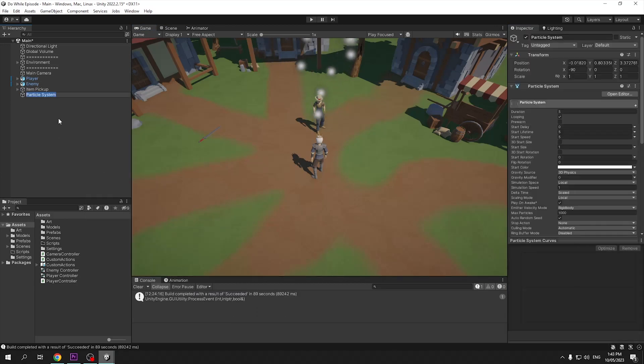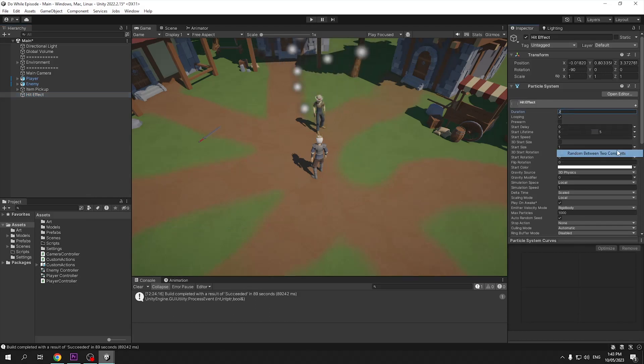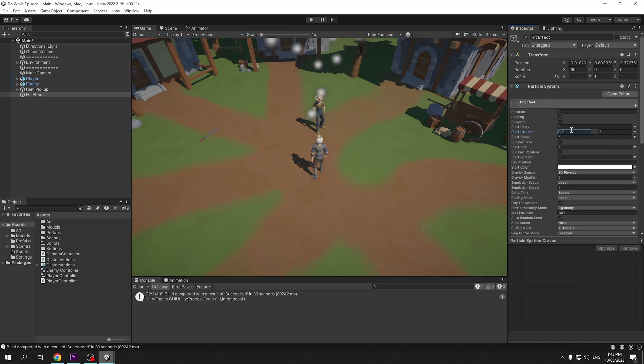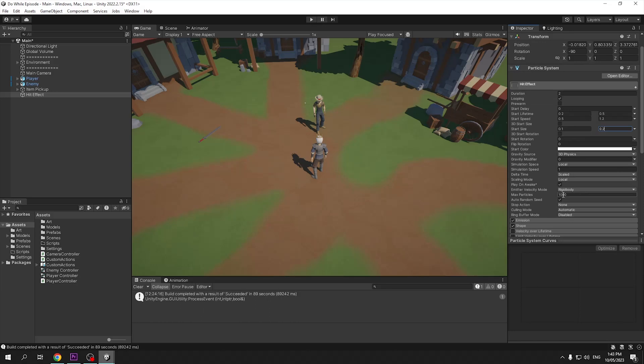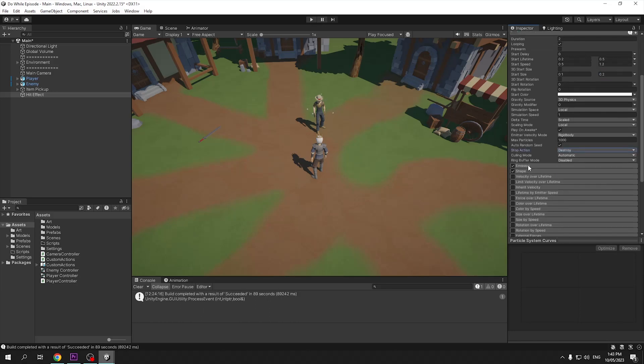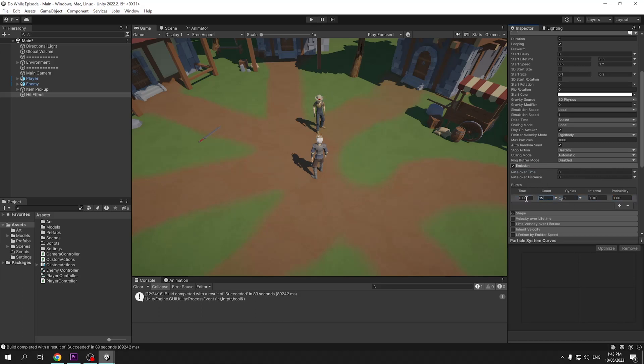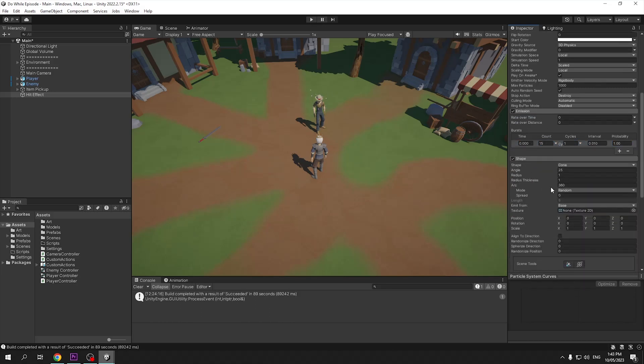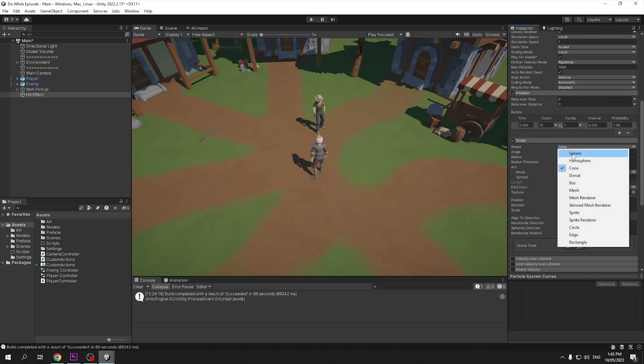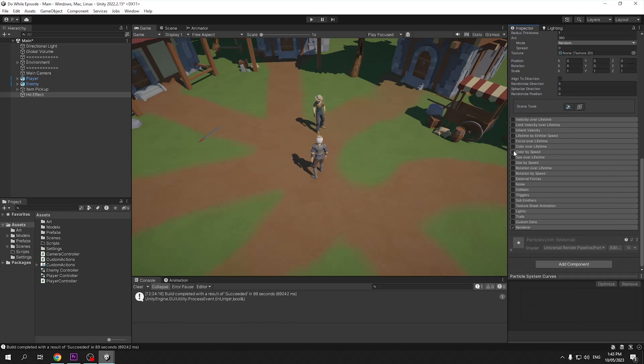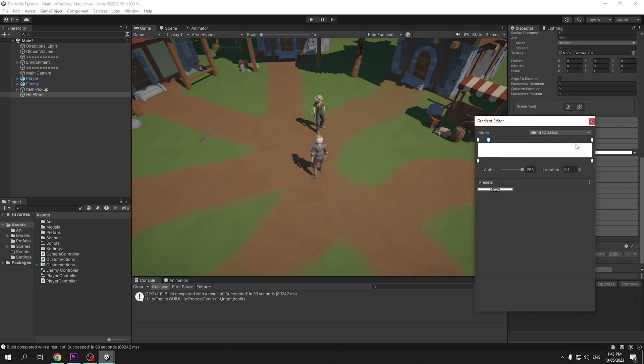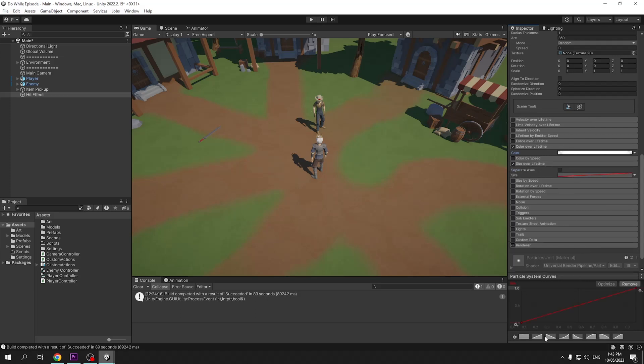Right click the hierarchy and create a new particle system. I'll name it hit effect, and we can adjust its settings. Set a duration of 2, start lifetime between 2 constants 0.2 and 0.5, start speed to 2 constants also, between 0.5 and 1.2, and start size between 2 constants again, 0.1 and 0.2. Make sure to set the stop action to destroy to make sure the object destroys itself when it's done. Go down to emission and set rate over time to 0 and a new burst to 15 counts. Going down to shape, I've just set it to a small sphere and set the radius to something like 0.3. Toggle on color over lifetime and add a small fade to each end by lowering the alpha on the outer points. Check size over lifetime and choose the curve which starts at the top and gets smaller over time.